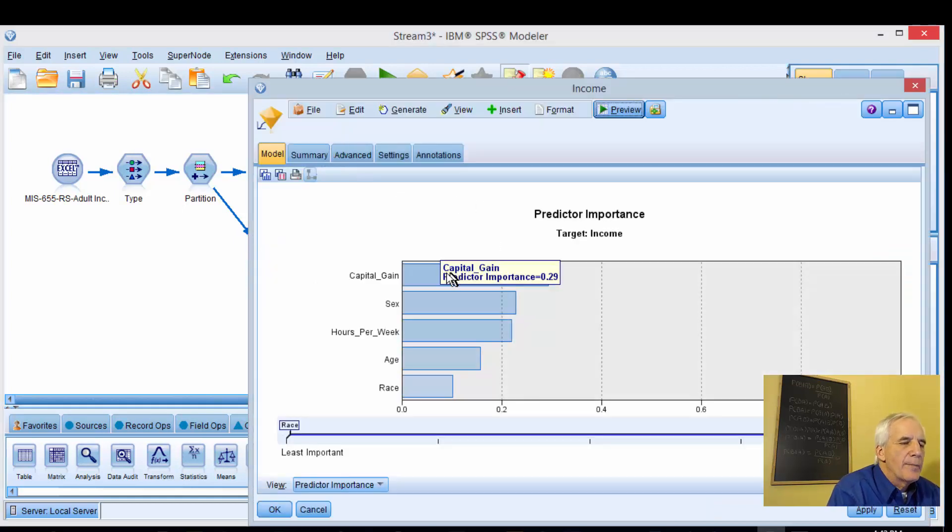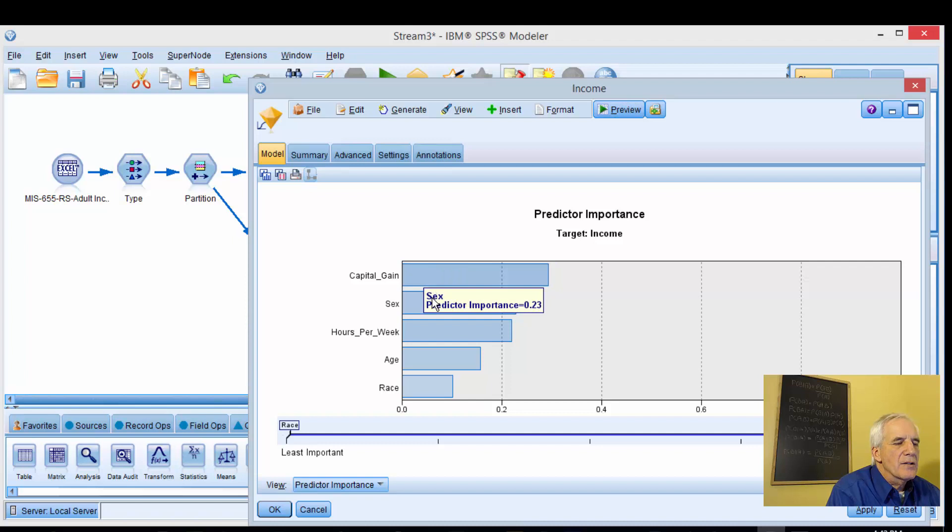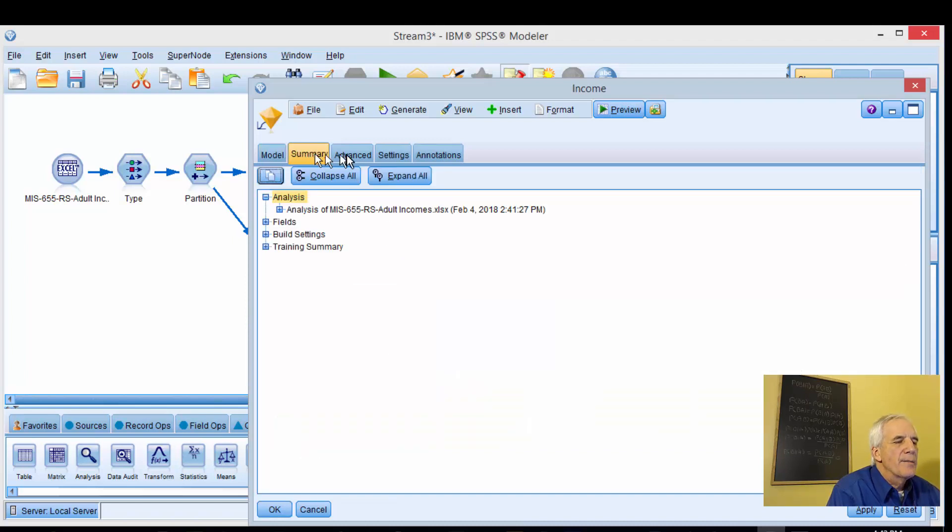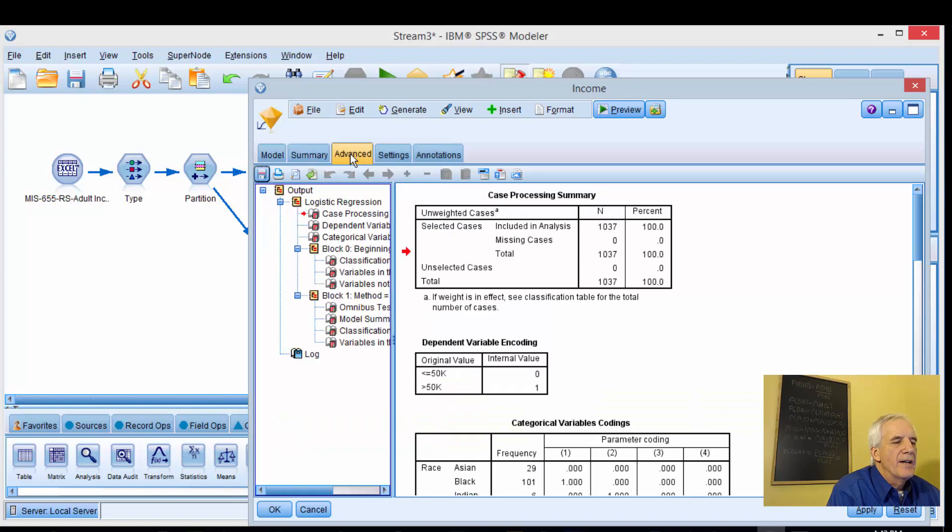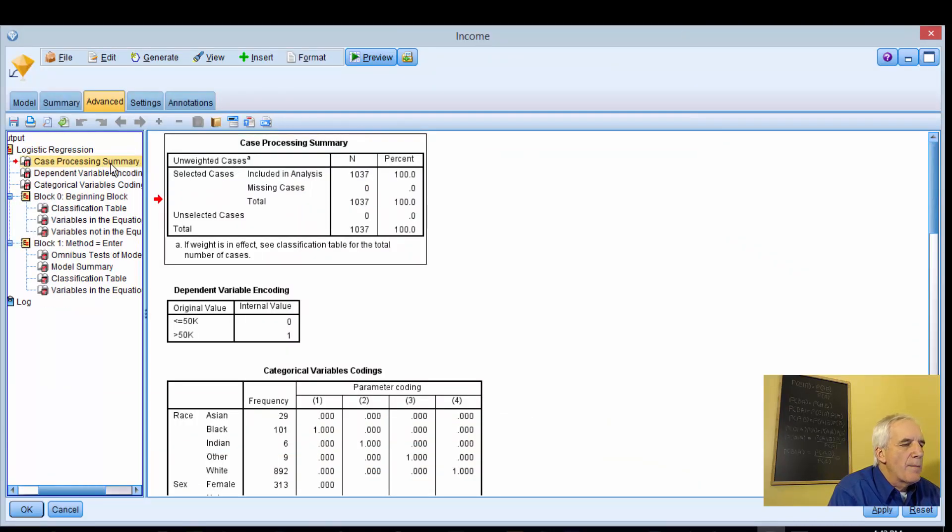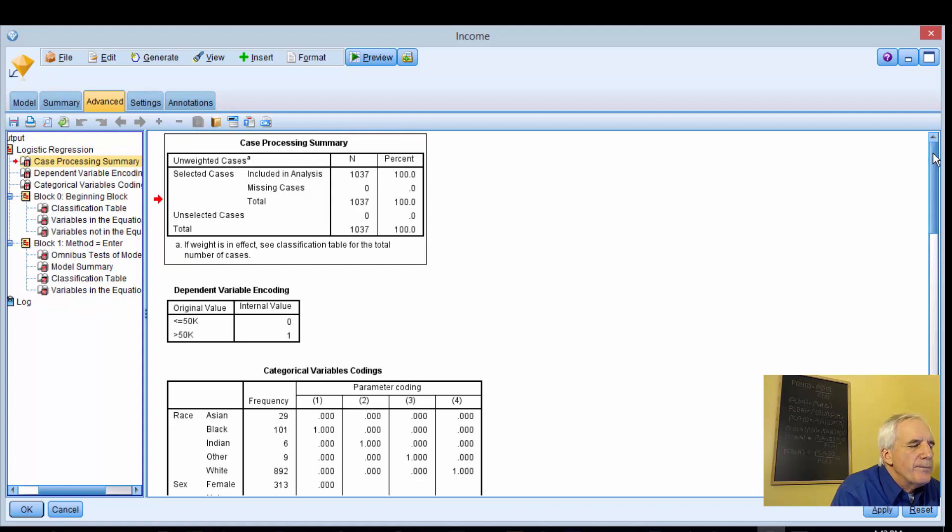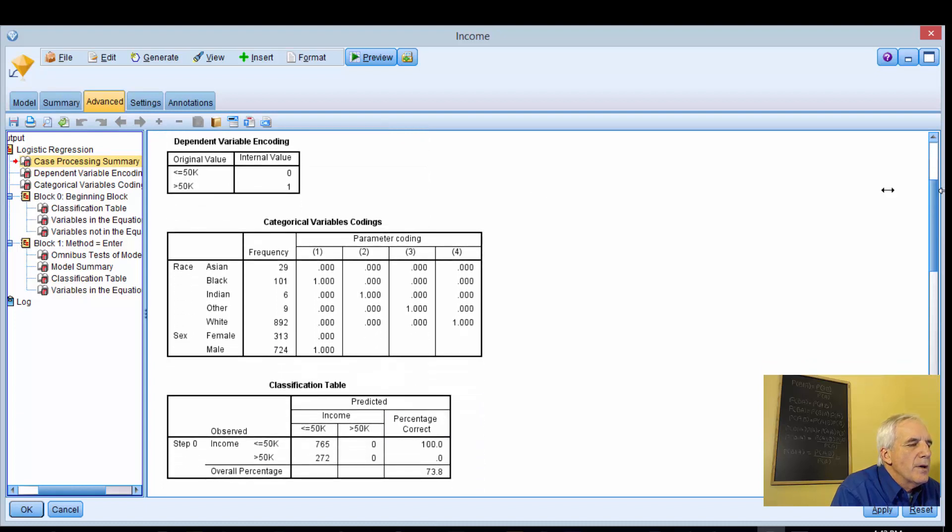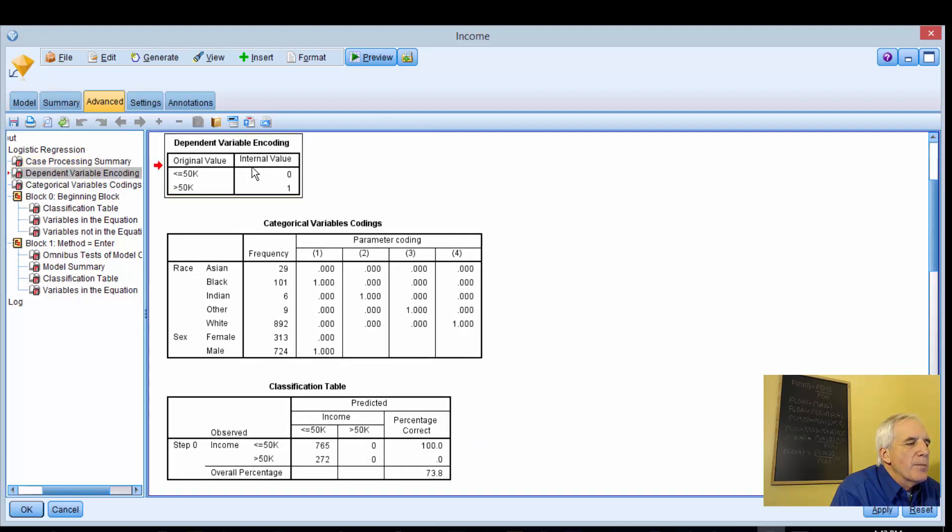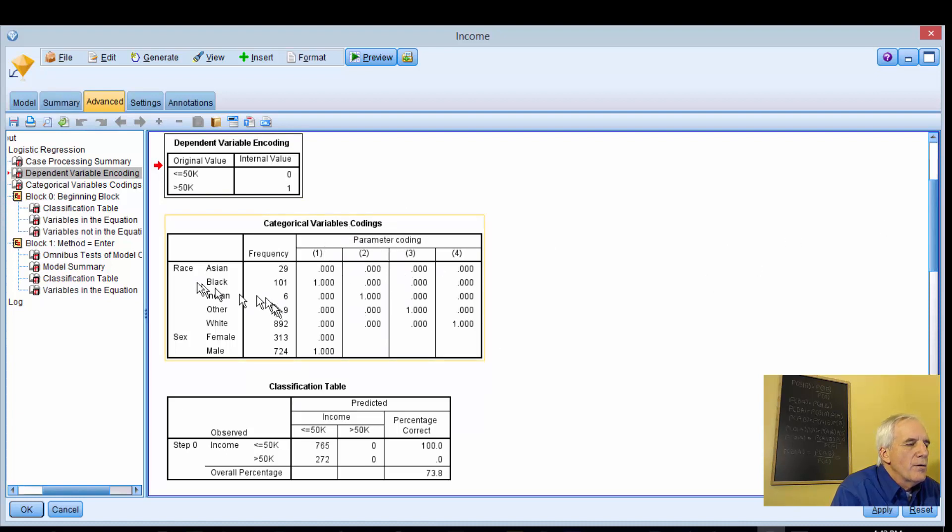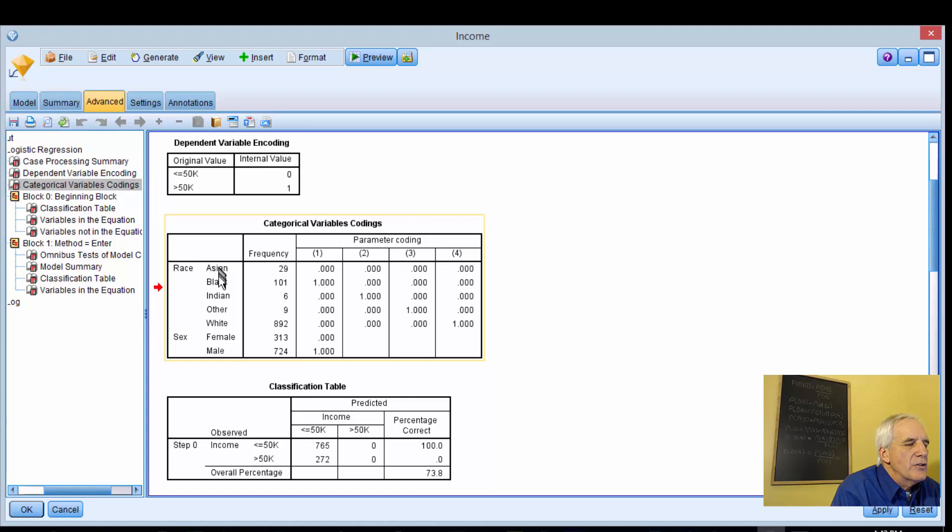Let's look at our model. These are our predictor importance: capital gain, sex, hours per week, age, and race. We'll look at our summaries. This is our model, 1037 rows, dependent variable less than or equal to 50K equals 0, greater than 50K equals 1. Categorical variable codes, these are our race: Asian, black, Indian, other, white, sex: female, male.